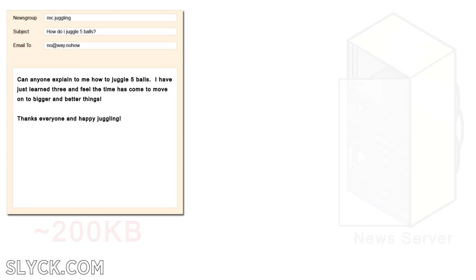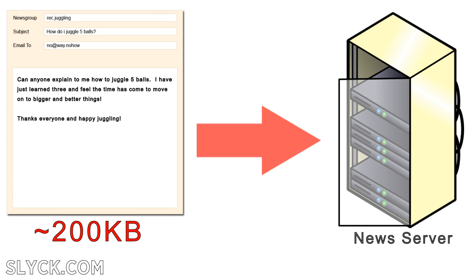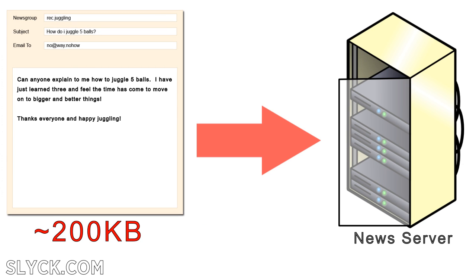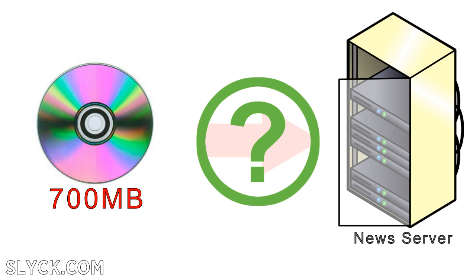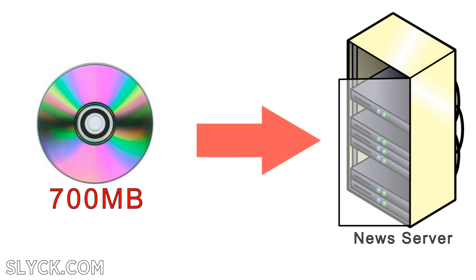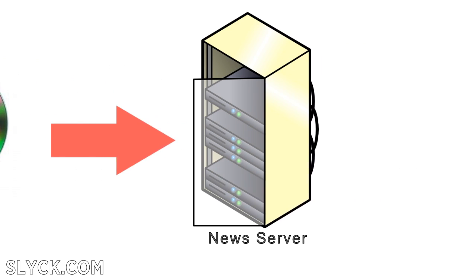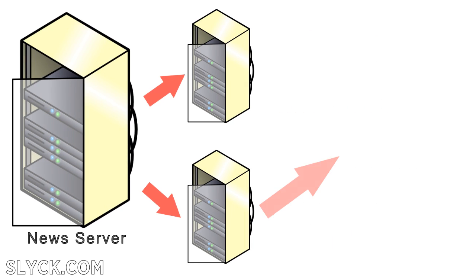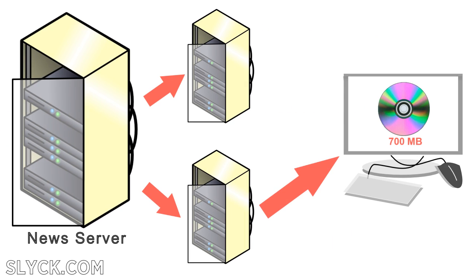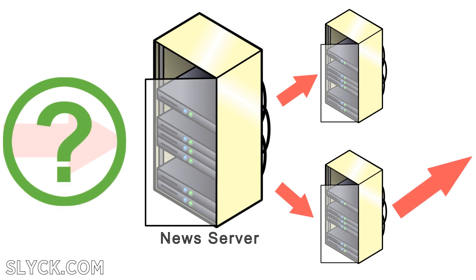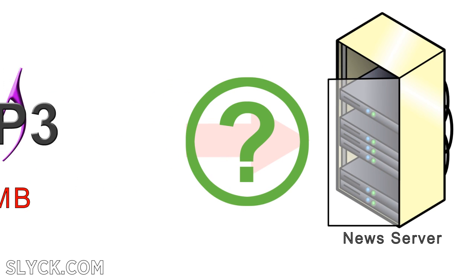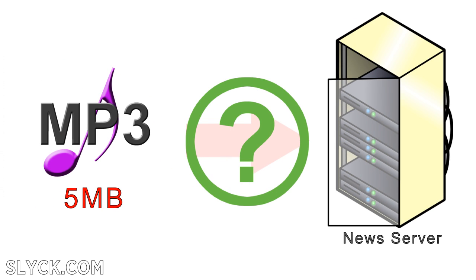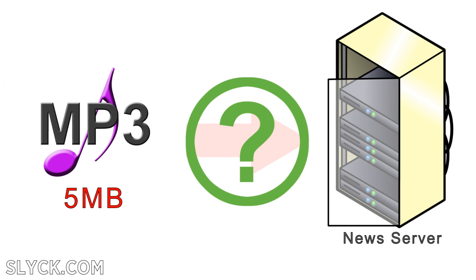The newsgroups are designed to accept text messages that are at most a few hundred kilobytes. So how on earth can a large 700 megabyte movie file propagate from one news server to the next and ultimately end up on the user's machine? Or what about a smaller 5 megabyte MP3? How about the slick way?